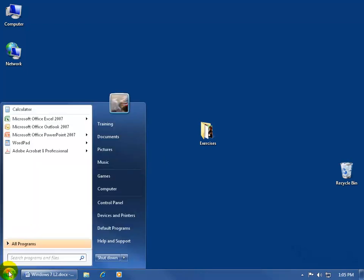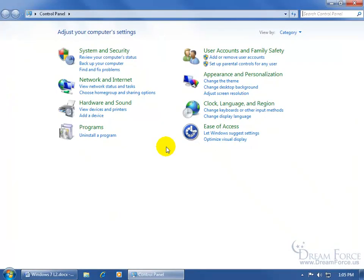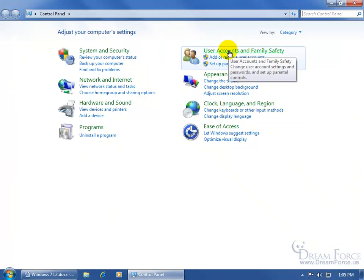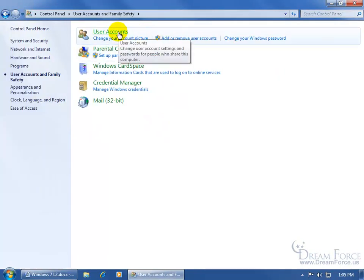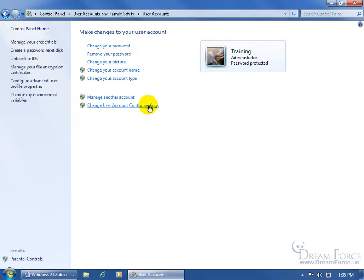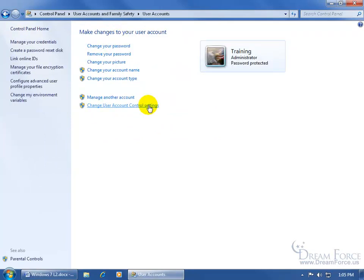Come down here, click on the start button, go up to the control panel, and click on user accounts and family safety, and then come up here and click on user accounts, and then down below click on change user account control settings.